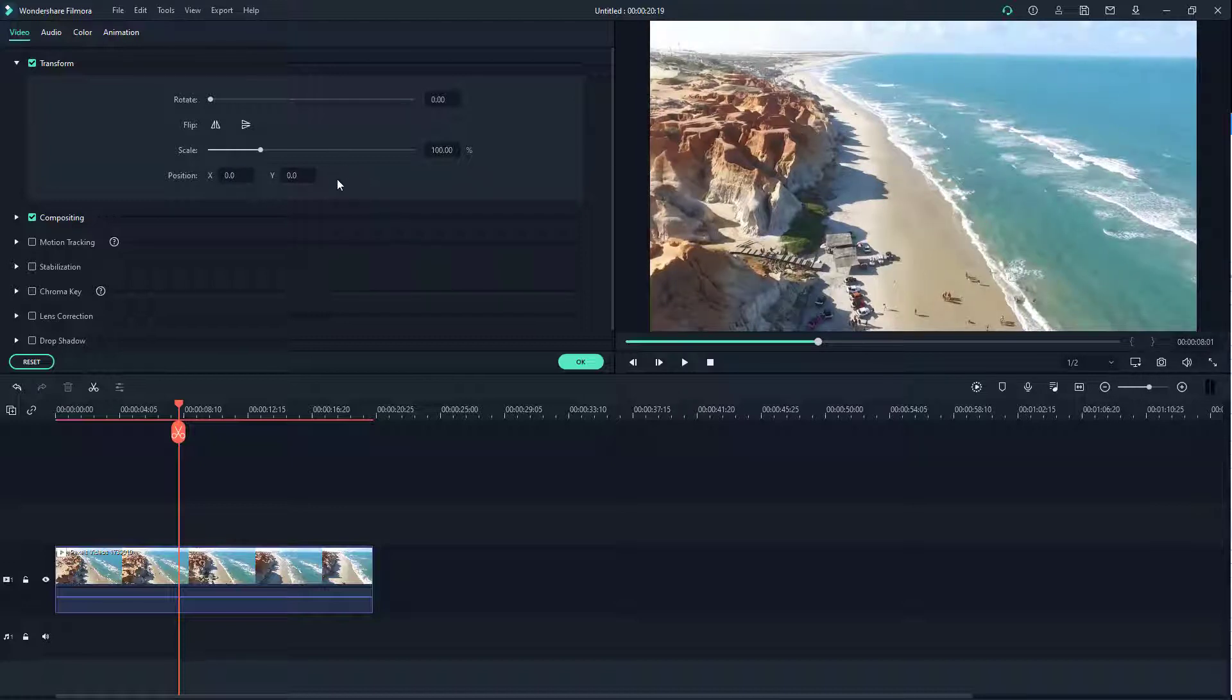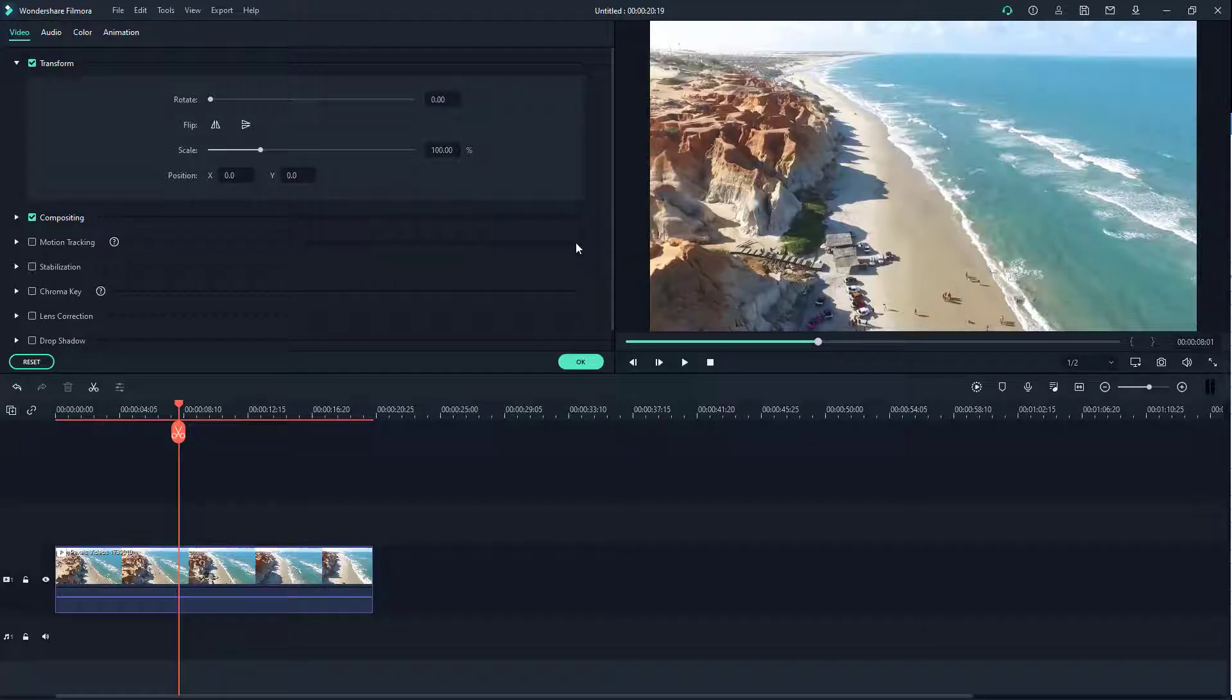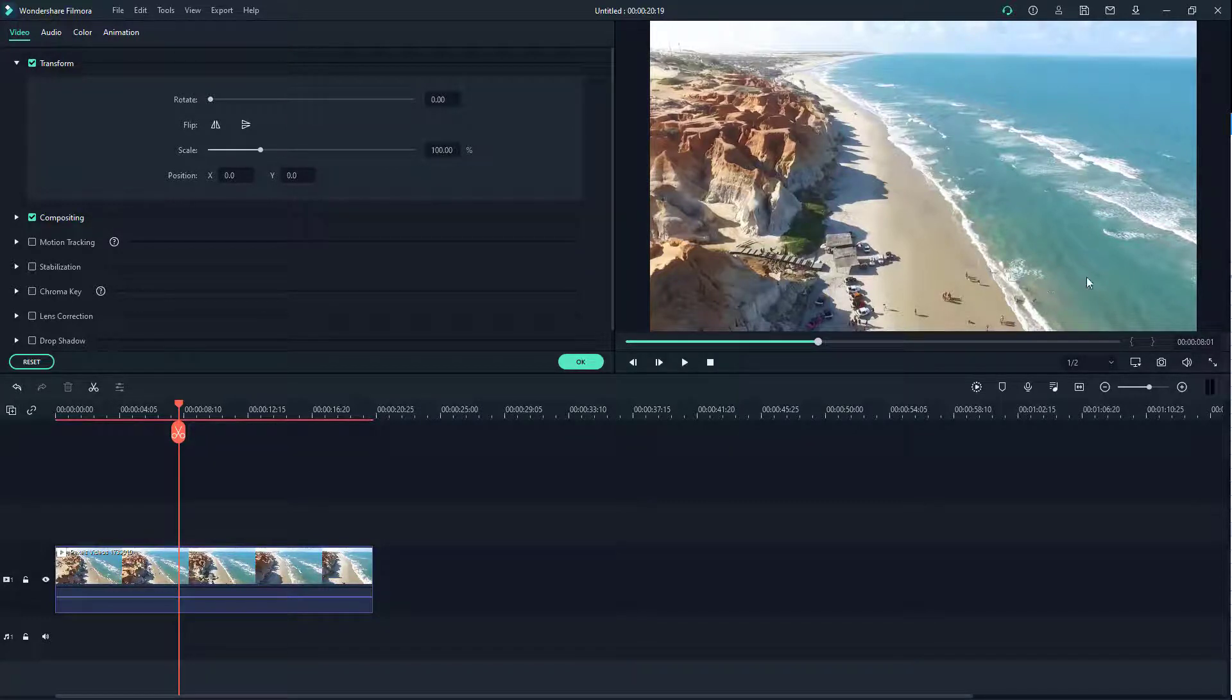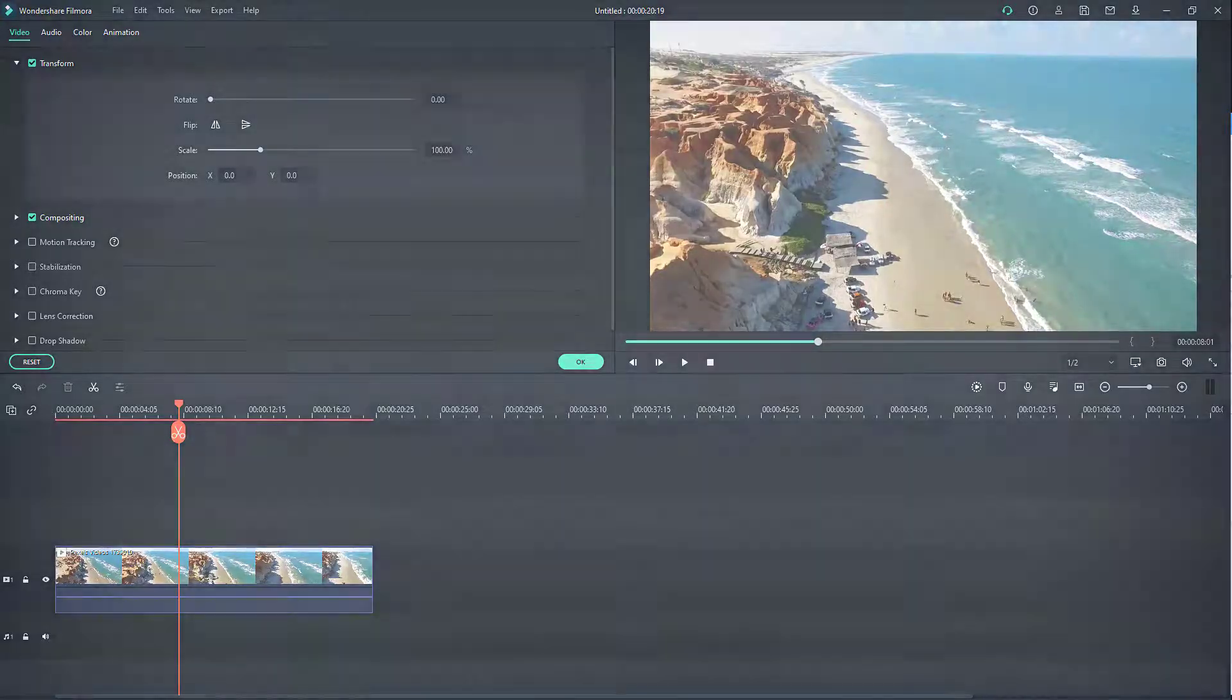So that is how you can rotate, position, flip, and scale video clips inside of Filmora. So if you guys learned something, as always please like, comment, share, and subscribe.